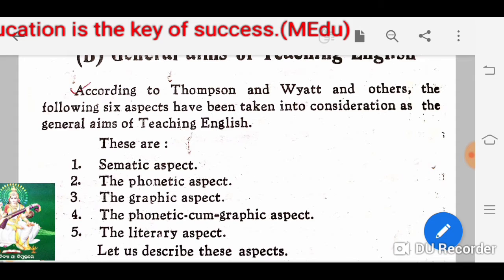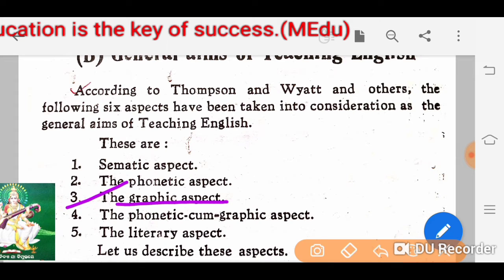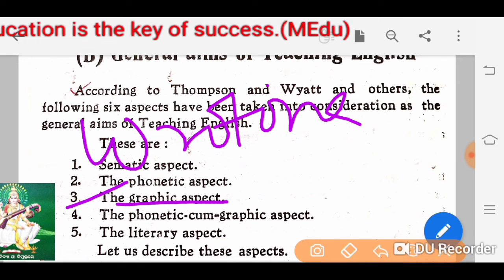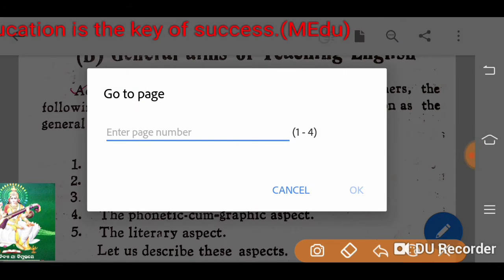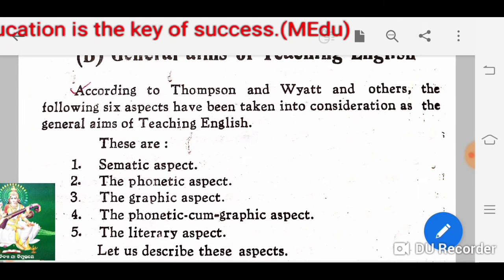Then the graphic aspect. What is the graphic aspect? Graphic deals with the written form of the language. Mainly, the graphic aspect means writing. Writing is a difficult task. It involves three tasks: listening, understanding, and reading before writing.